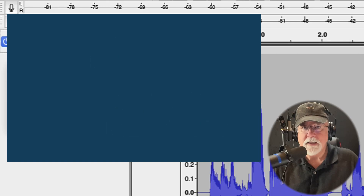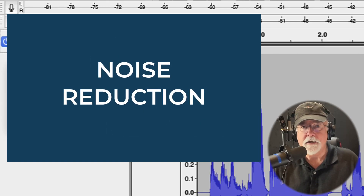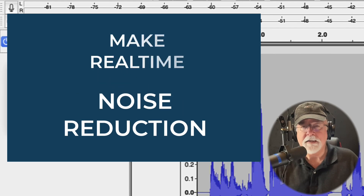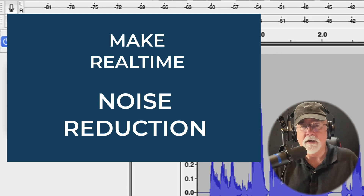The next one I would like to see moved into a real-time category is noise reduction. The noise reduction plugin in Audacity is extremely powerful — I use it all the time, I teach students how to use it all the time. It's one of the most powerful noise reduction tools I've ever come across, and I would like to see it turned into a real-time tool so we can take advantage of it in a non-destructive manner.